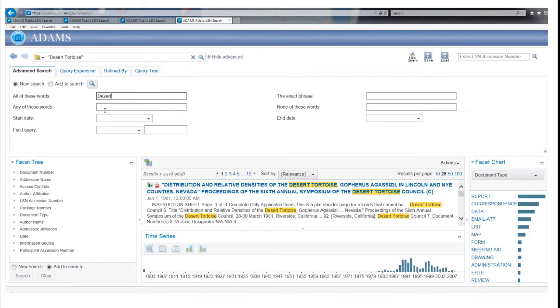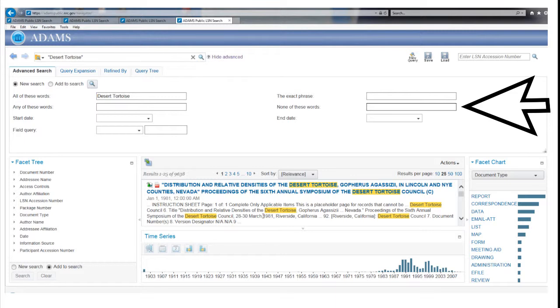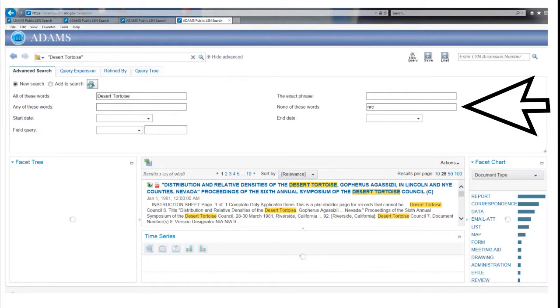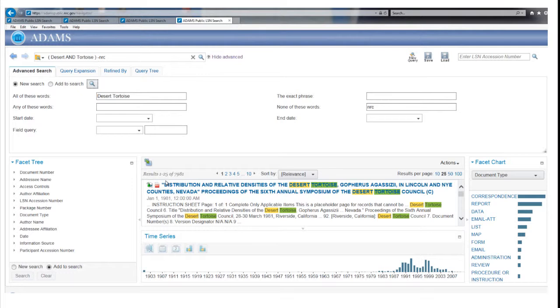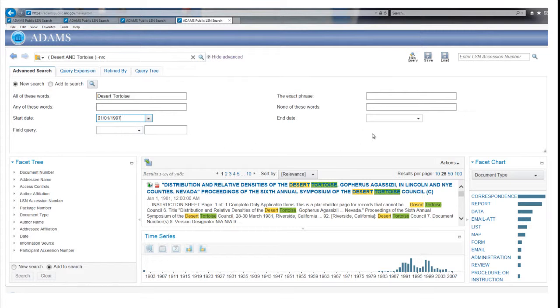The last of the top four boxes labeled None of These Words excludes words from the search. For example, you could exclude from the Desert Tortoise search records that mention the Nuclear Regulatory Commission by adding NRC. You can limit results by adding a date range in the Start Date and End Date fields. For example, adding a Start Date of January 1, 1997 and an End Date of June 30, 1997 reduces your results a lot.